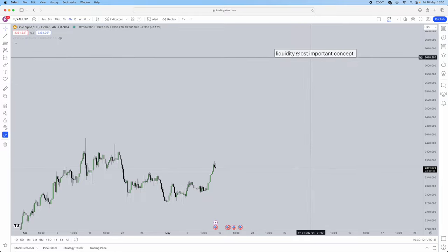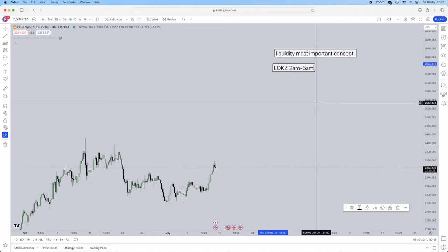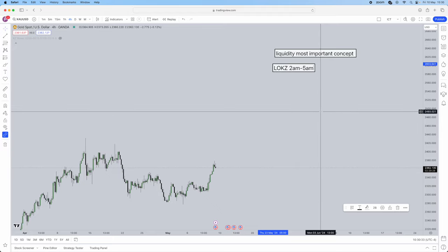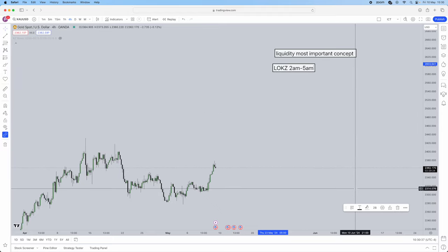Liquidity is a very important concept — that's what we need to understand. I'm going to be breaking down how my actual strategy works purely based on ICT concepts. First things first: what timing can we actually trade this strategy in? It's going to be the London open kill zone, which is 2 a.m. to 5 a.m. — and remember, I'm referring to New York timing. When ICT speaks, he's always talking about New York timing.